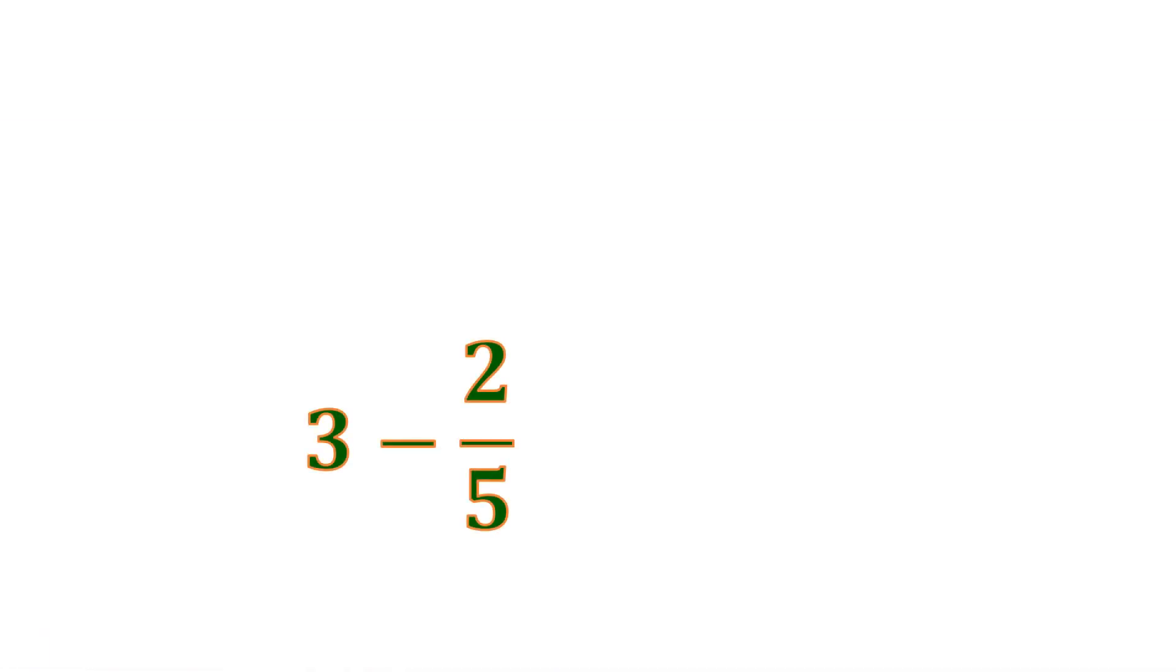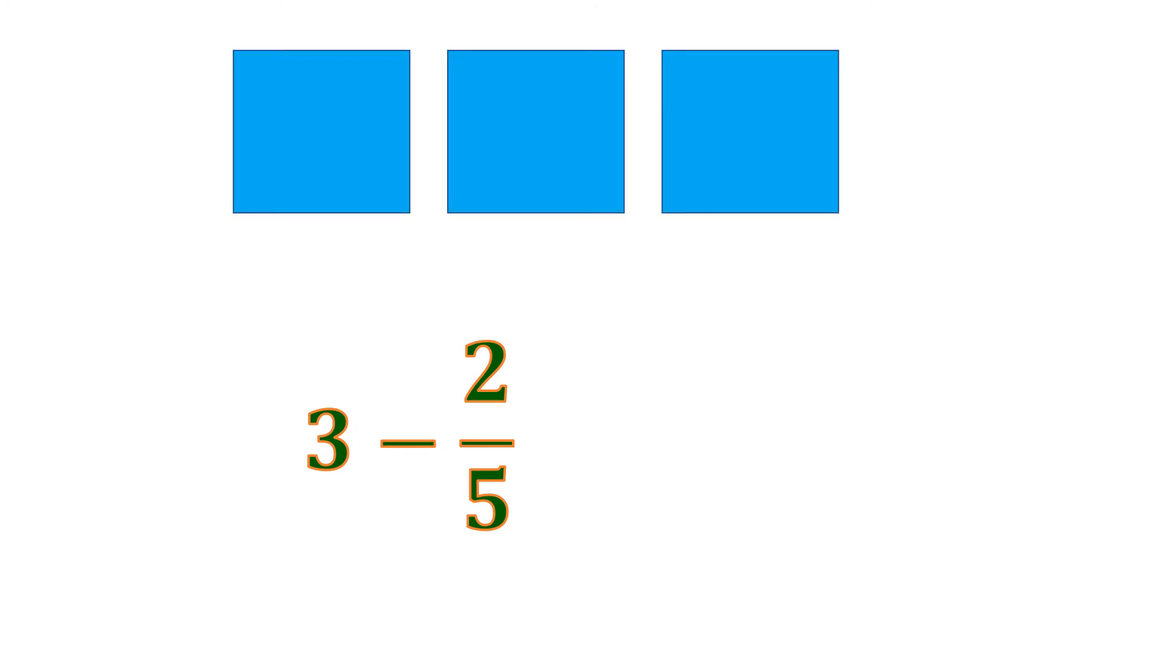Another example: we have 3 wholes, or 3, minus 2 fifths, a proper fraction 2 fifths. So let's illustrate. We have 3 boxes, which serve as 3 wholes.